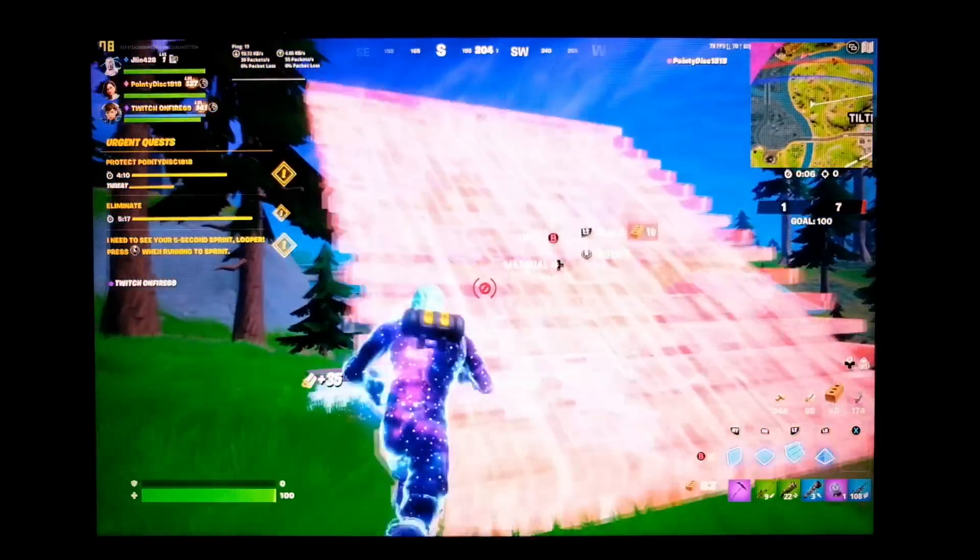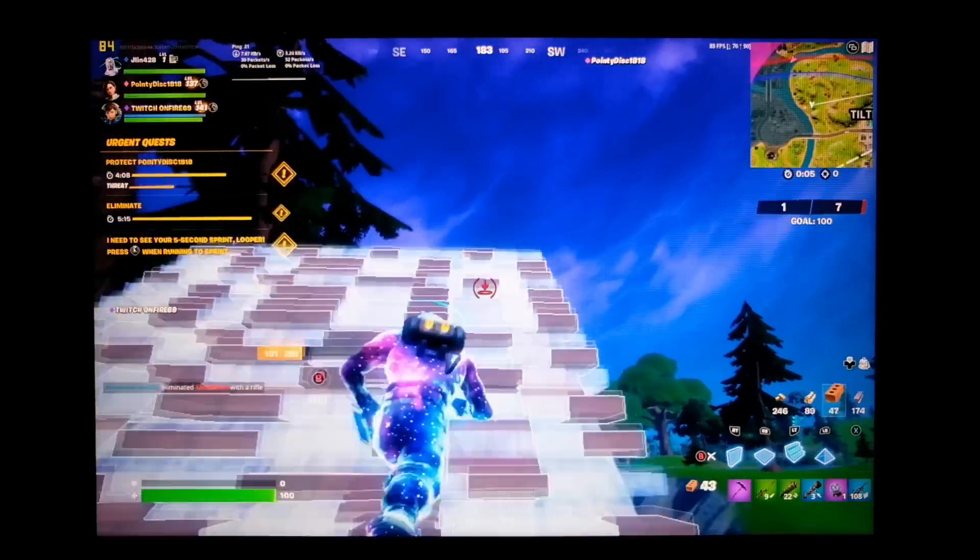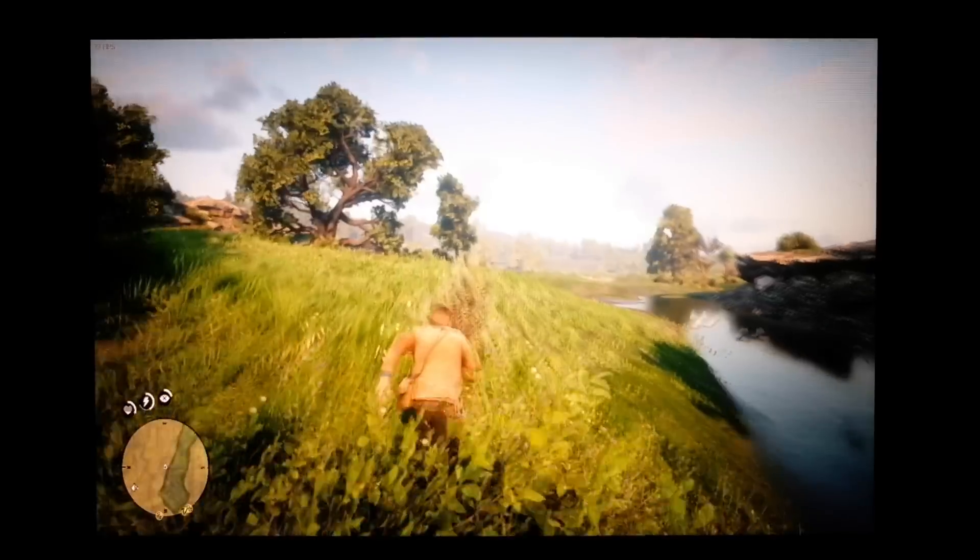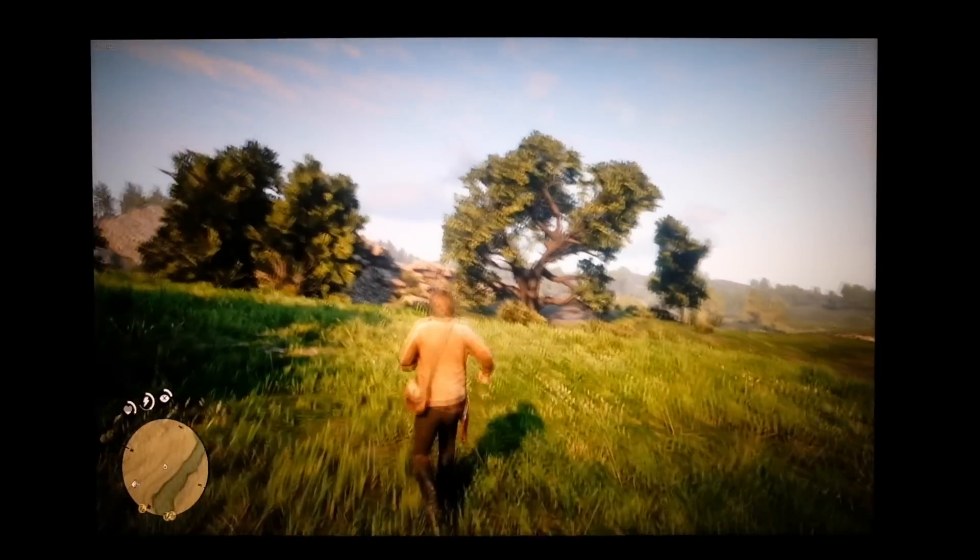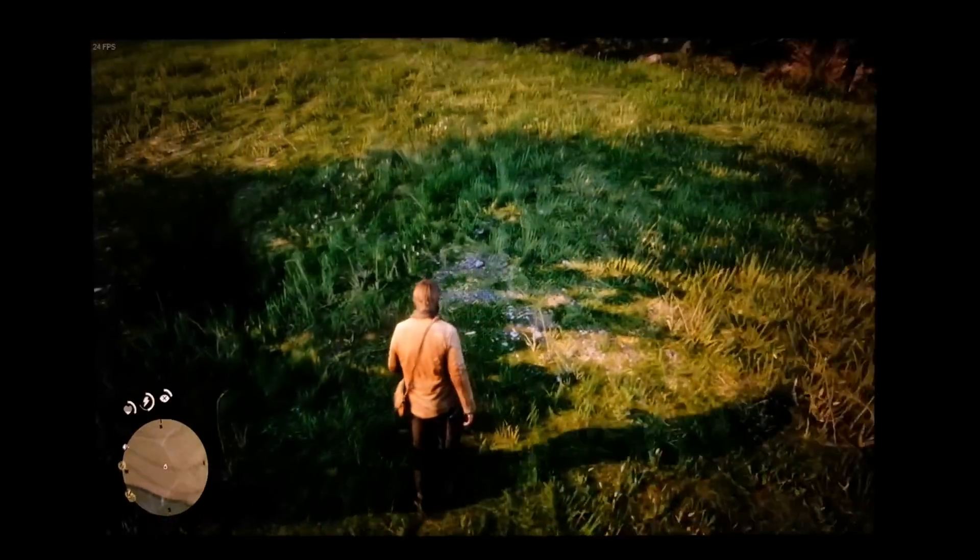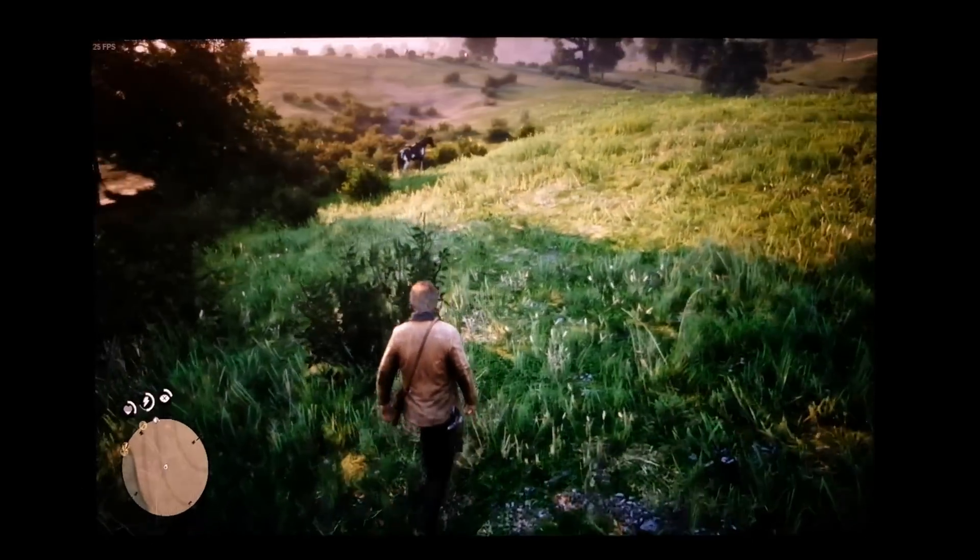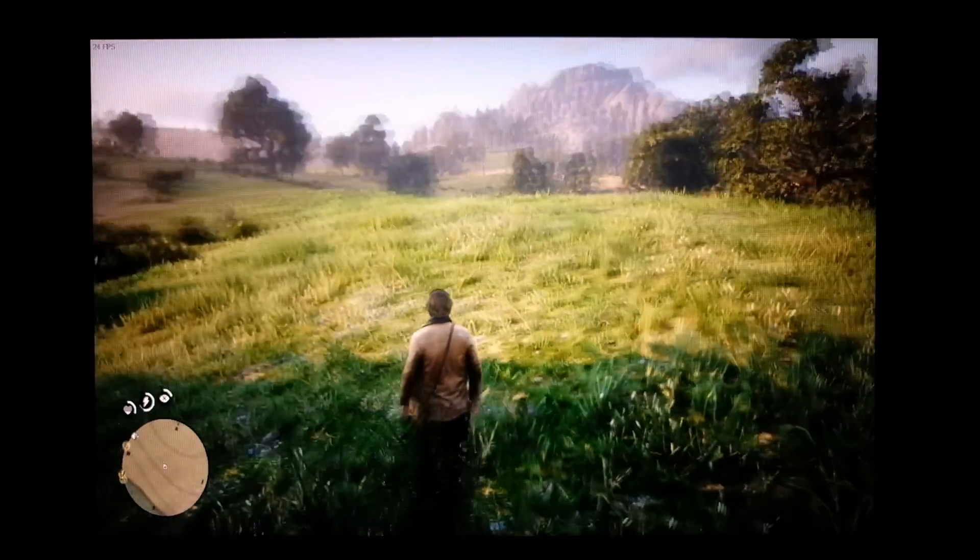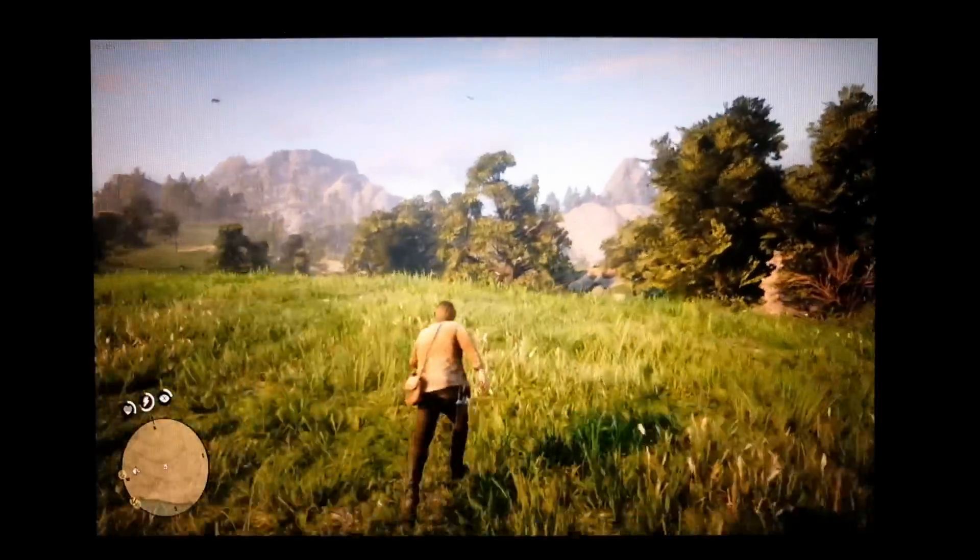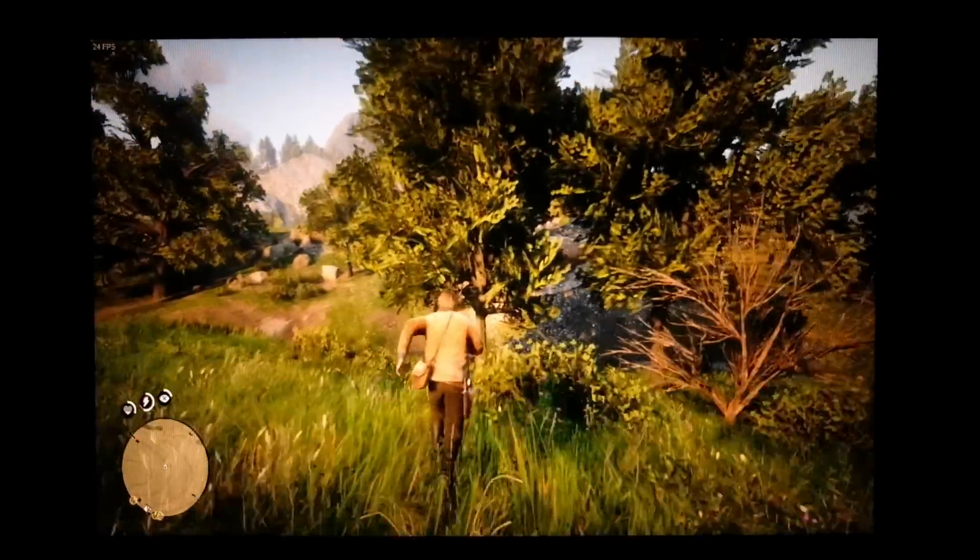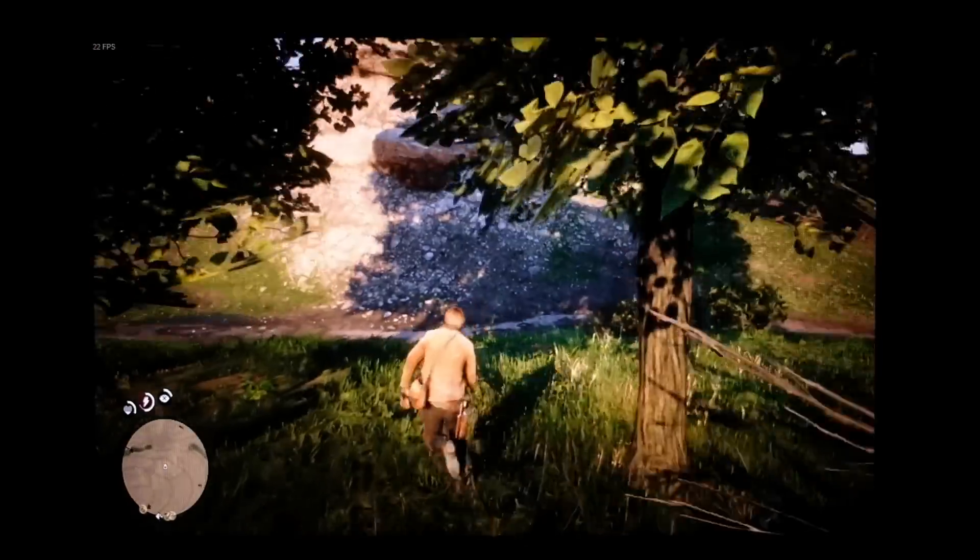We also played Red Dead Redemption 2 at a 720p resolution. On this particular processor we were getting between 25 and 30 frames per second or thereabouts—playable for sure. But I think the higher-end version of this laptop will do a little better and stick closer to the 30 fps side of things, but still playable nonetheless.